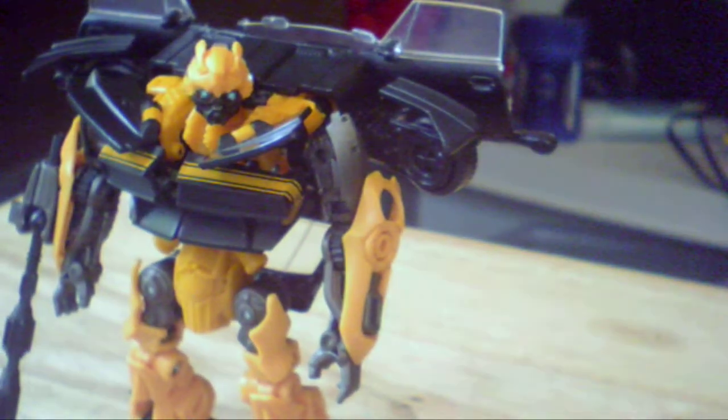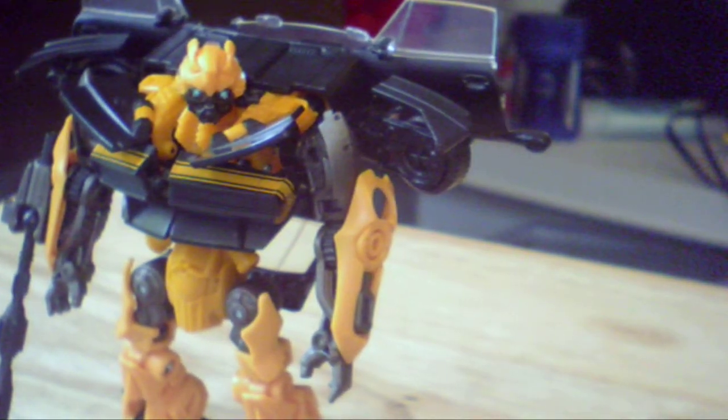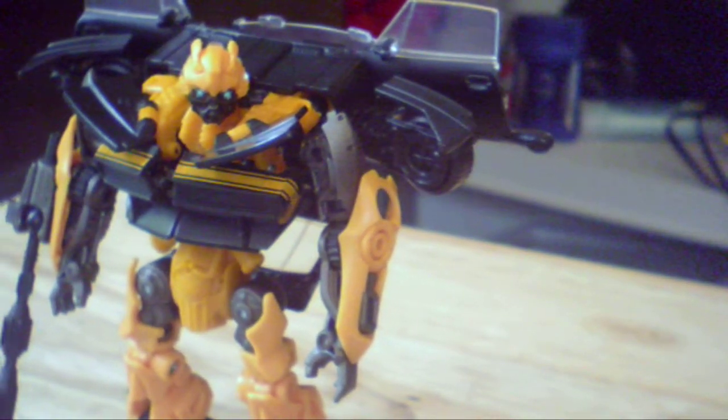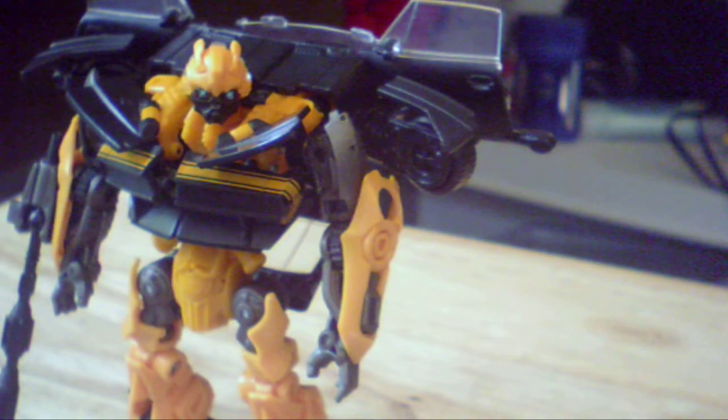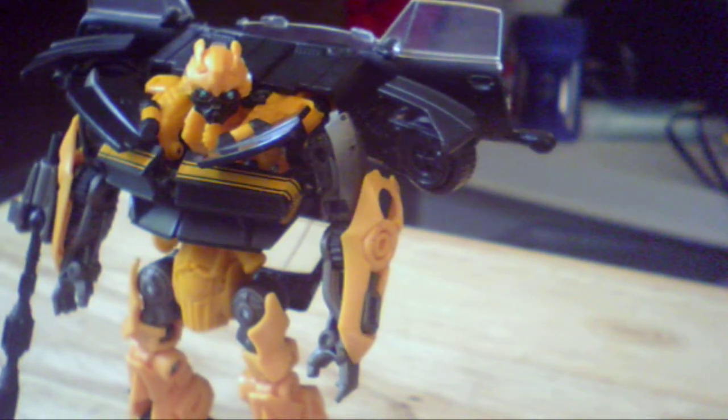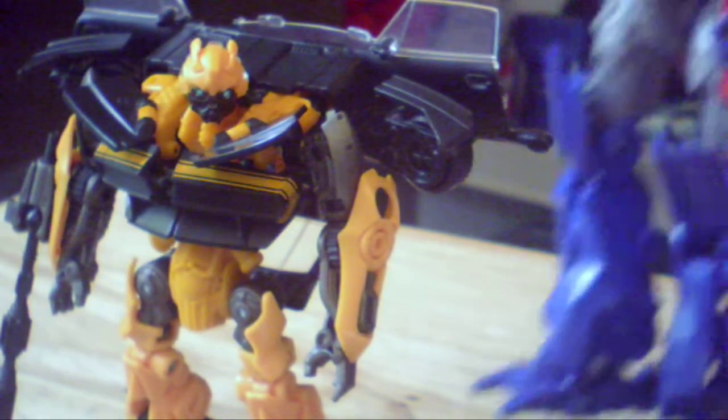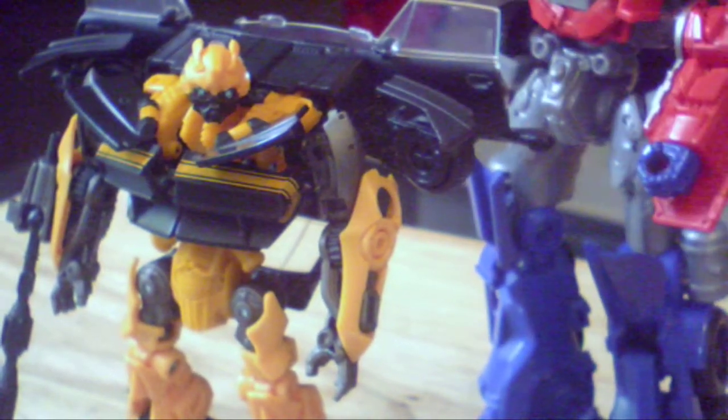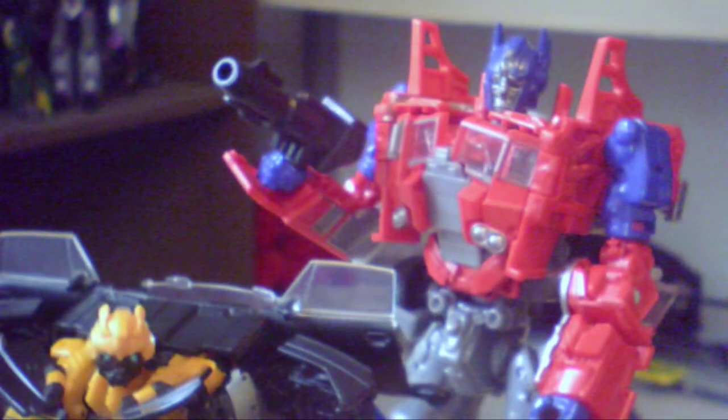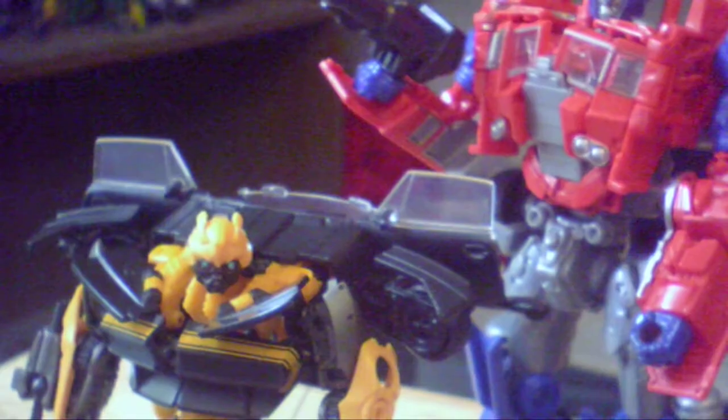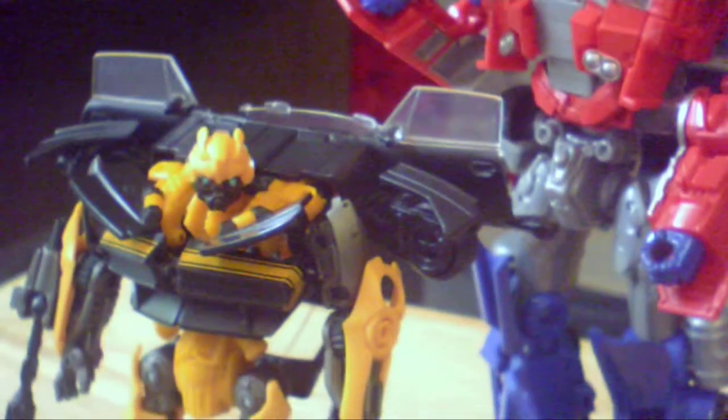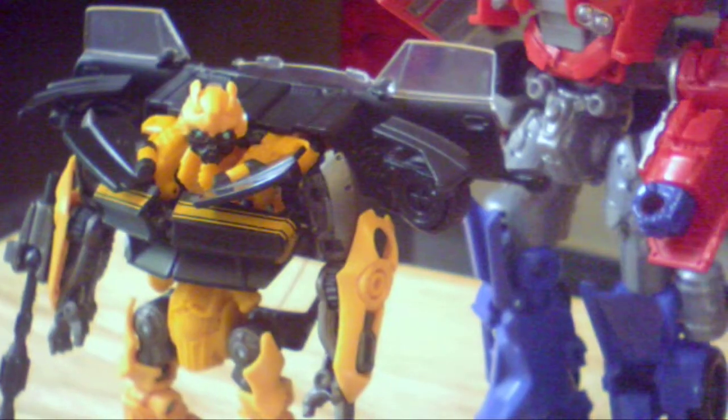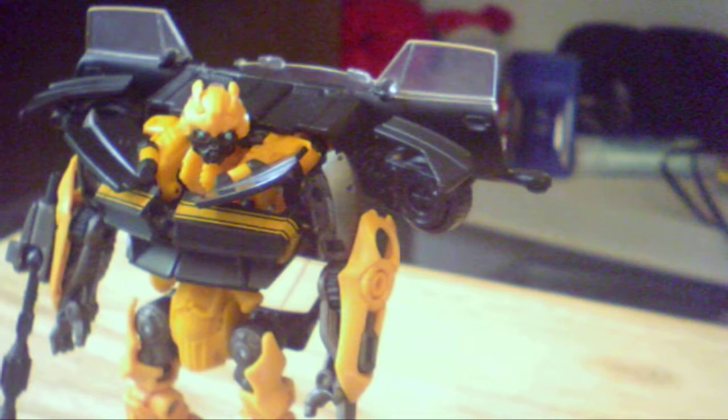Comparison: here he is next to the Age of Extinction Evasion Mode Optimus Prime. So you know, these two definitely look pretty cool together.